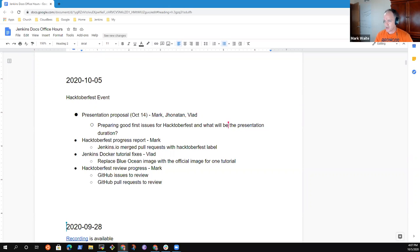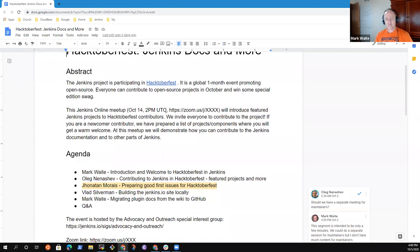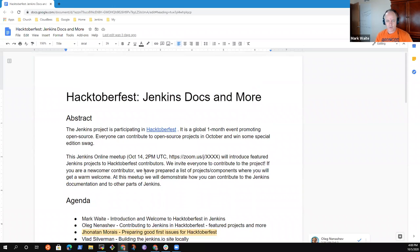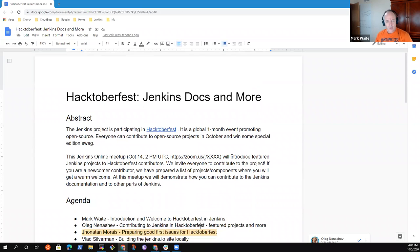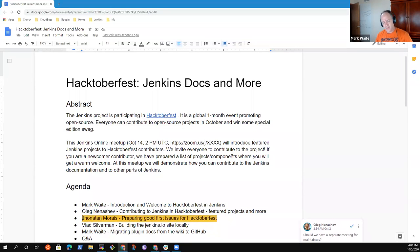Let's take a look at the presentation proposal. Here it is — my proposed talk: 'Hacktoberfest, Jenkins Docs, and More,' proposed for Wednesday October 14th at 2 p.m. UTC. I haven't set up Zoom yet, but I haven't had any objections so I'll create it today and send the invitation. Oleg will talk about how you can contribute to Jenkins including featured projects.